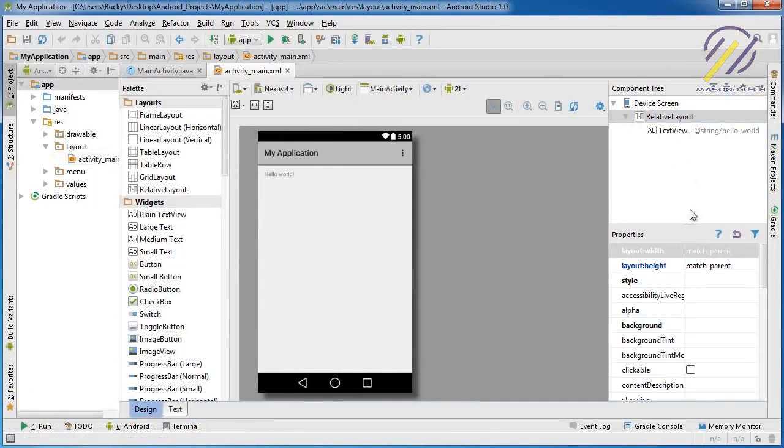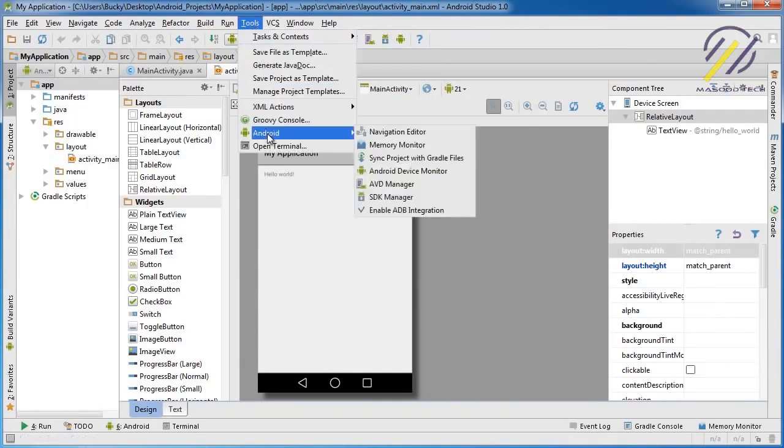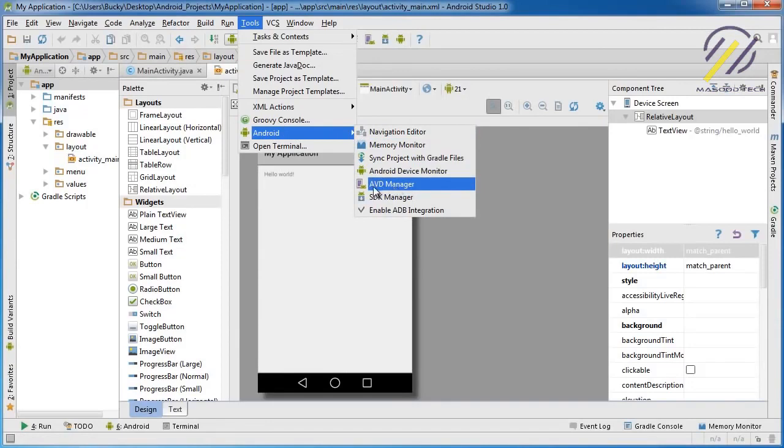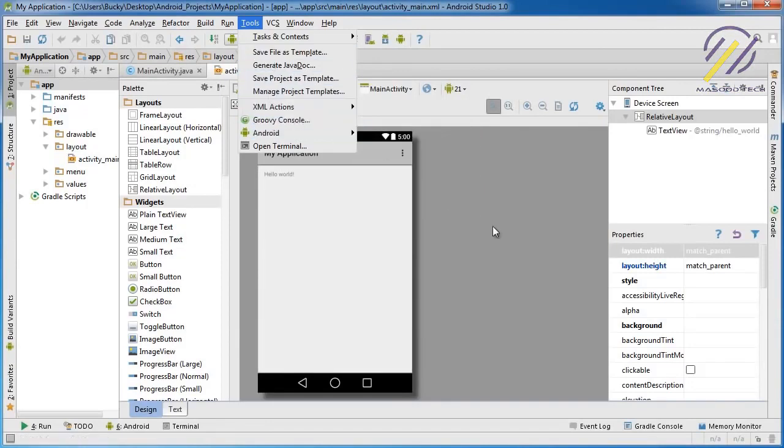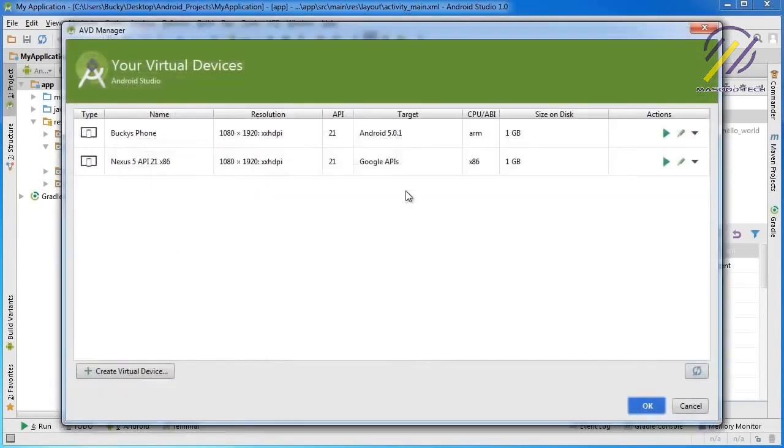Once we're ready to run our app and test everything out, this is what I want you to do. Go up to Tools and select Android AVD Manager. Now, if you don't want to go through all those steps, you can also click this little button right here. This is just a shortcut to the AVD Manager.